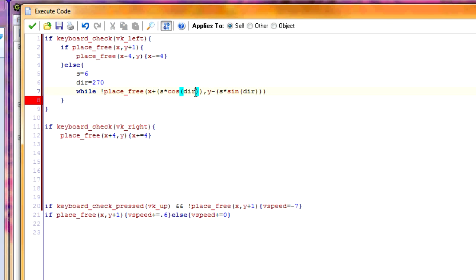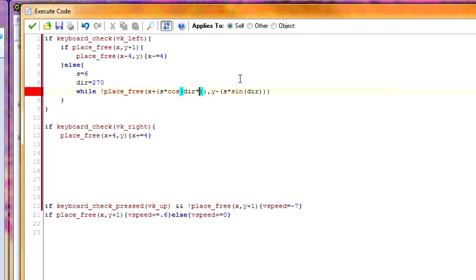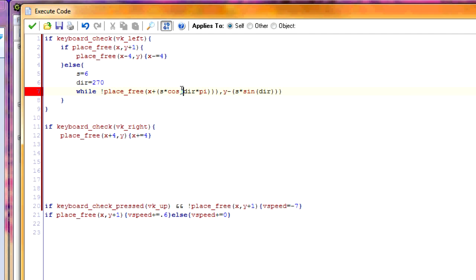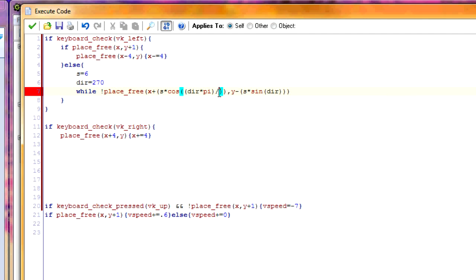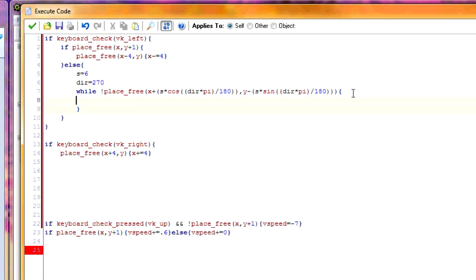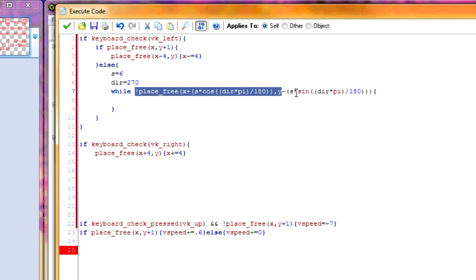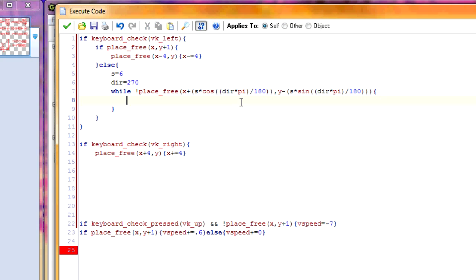Also for the dire, these trig functions don't work with regular degrees between 0 and 360 like we're used to. They work with radians. So I'm not going to explain radians. I'm just going to put down the code to convert dire to radians. And that is times pi divided by 180. It's going to keep repeating this code we put here until it finds a spot where it can move to. So we're going to do dire minus equals 5 every time. So it'll start at 270 and then become less and less until we find the right angle.